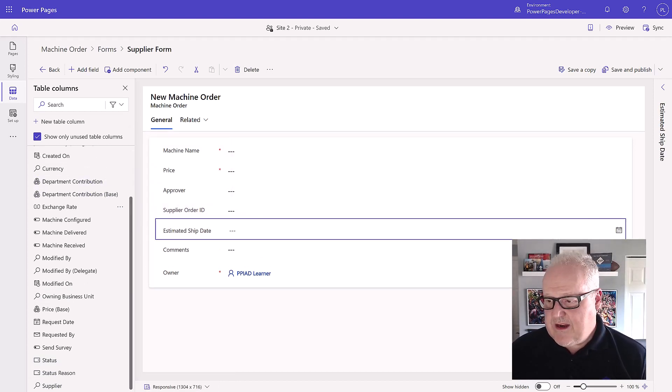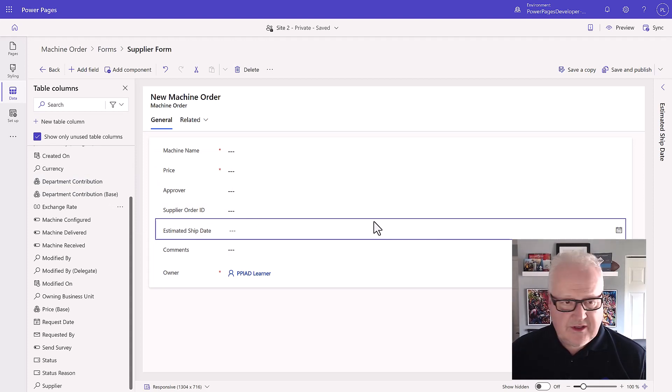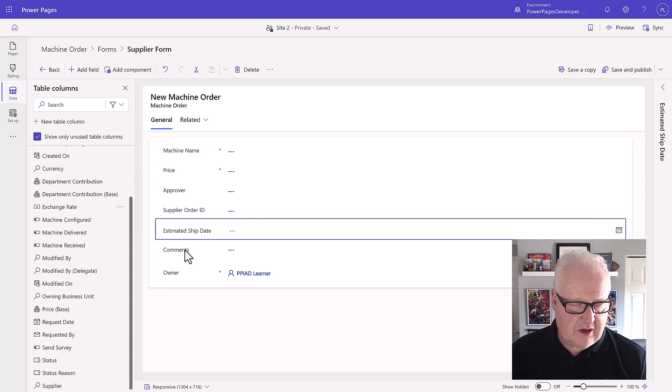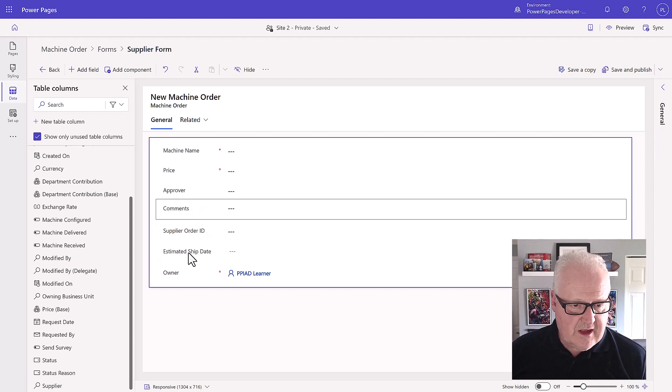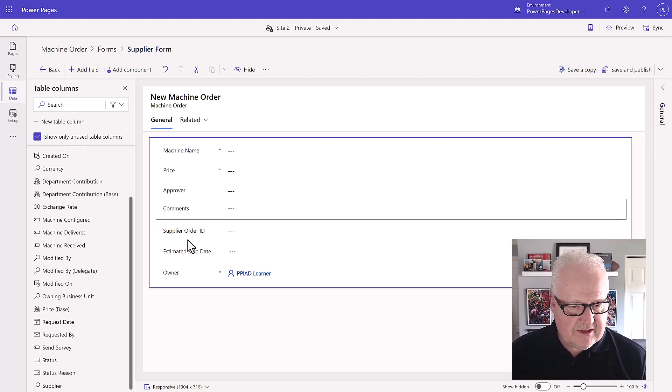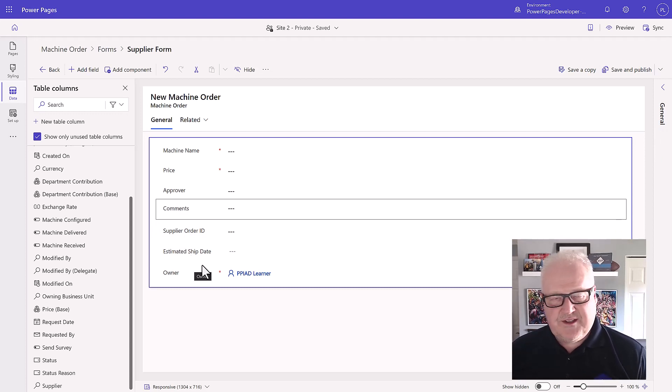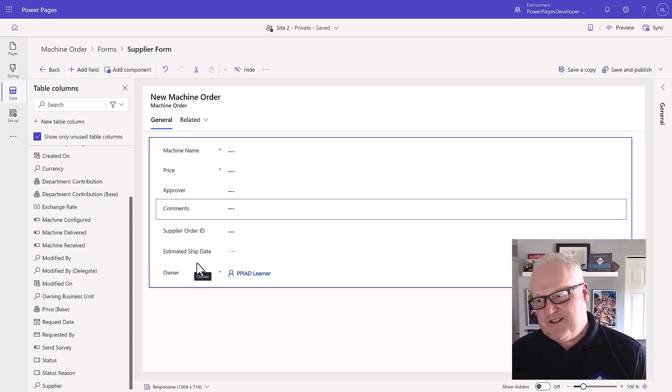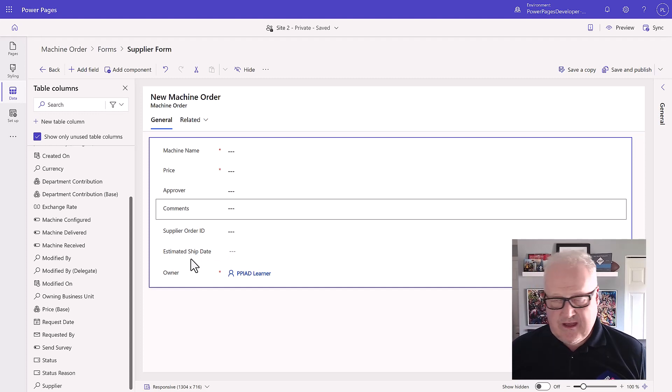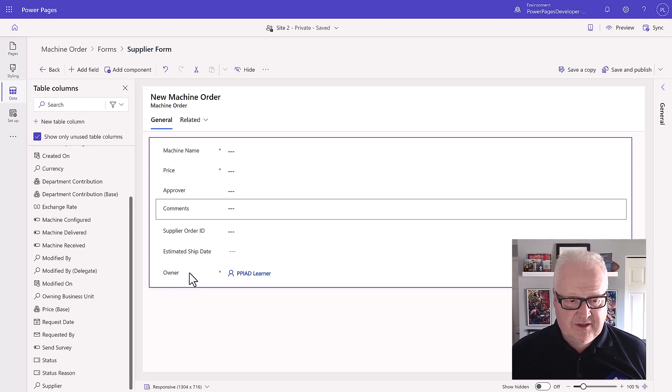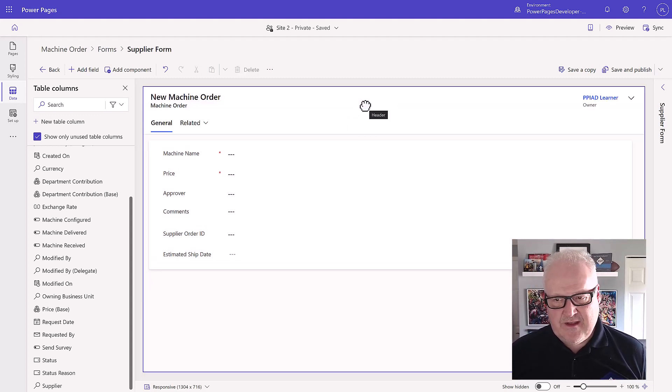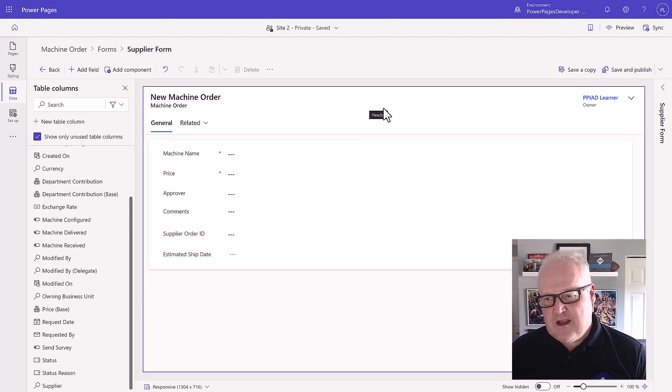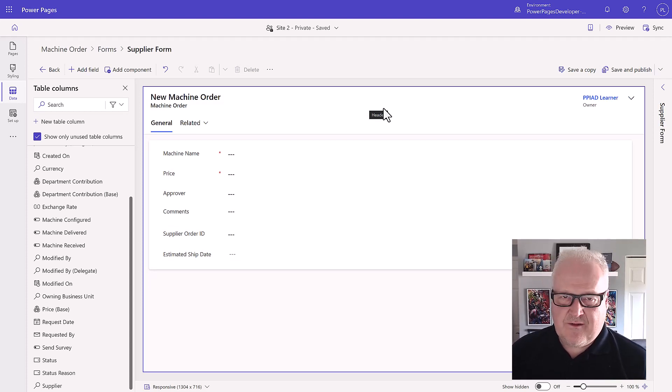Once we've added those table columns, we're going to make sure our comments are underneath our approver. Let's just make sure this all looks pretty straightforward. Just a little side thing, this is not in the student instructions but I always just like to slide the owner up into the heading because this is the owner of the record from the Dataverse side.